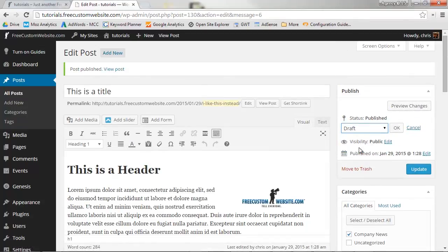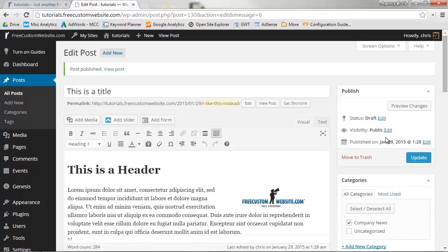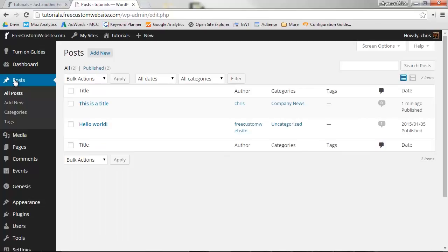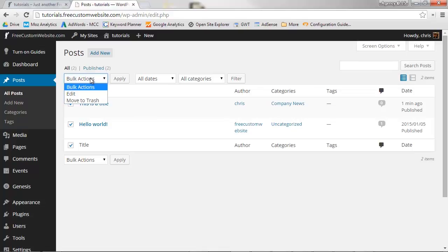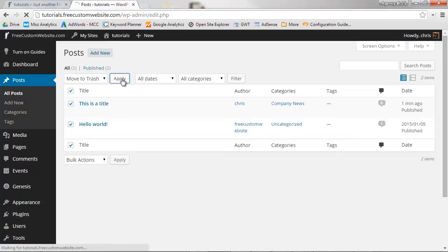To delete a page, navigate back to the list of all your posts. On the left-hand side of the post, you'll see a checkbox. Click one or multiple checkboxes of the pages you'd like to delete, and then select Move to Trash from the Bulk Actions pull-down menu. Now click Apply to delete.